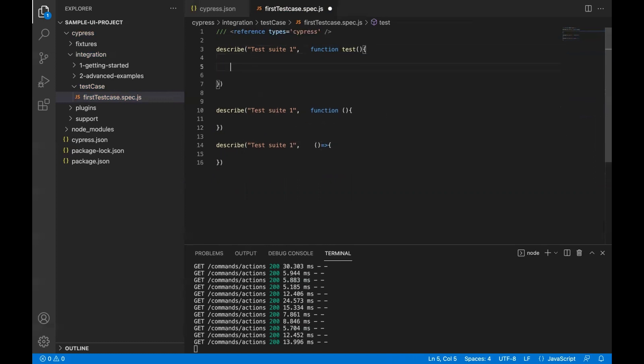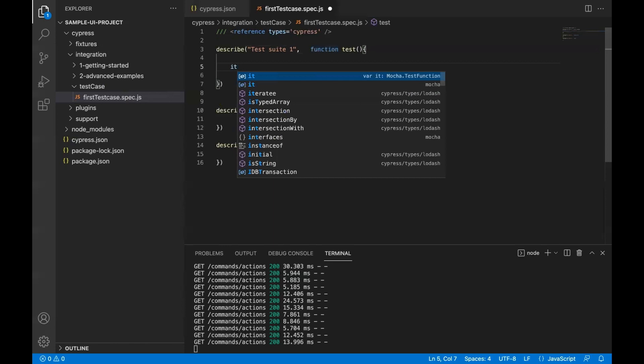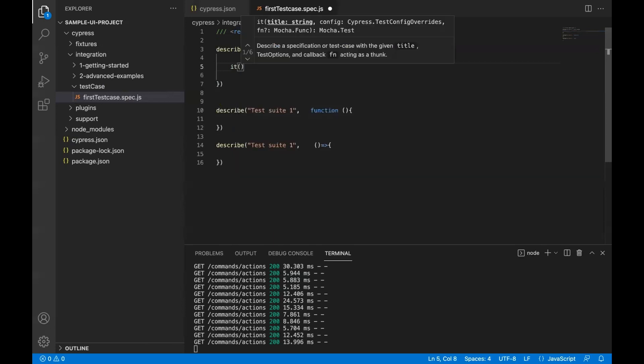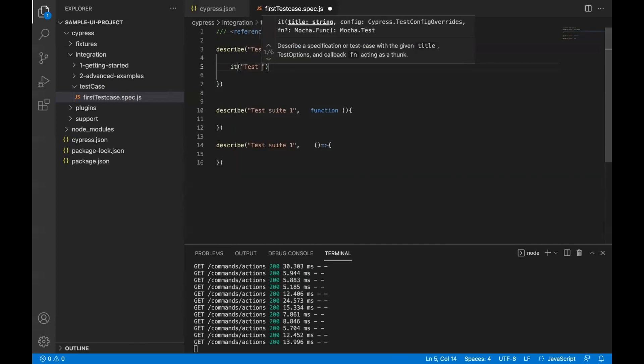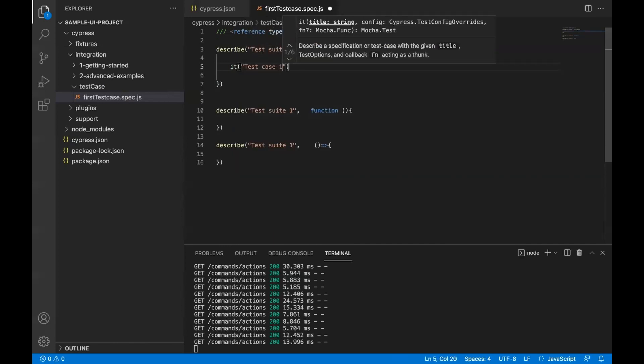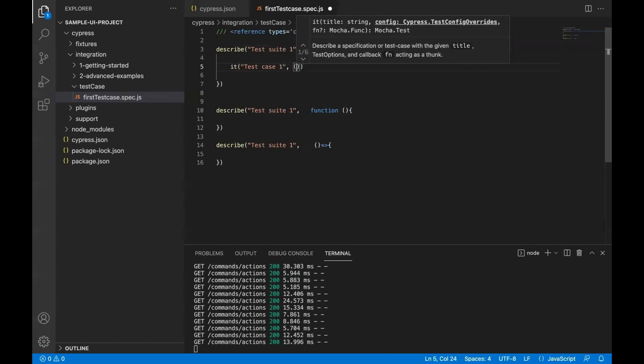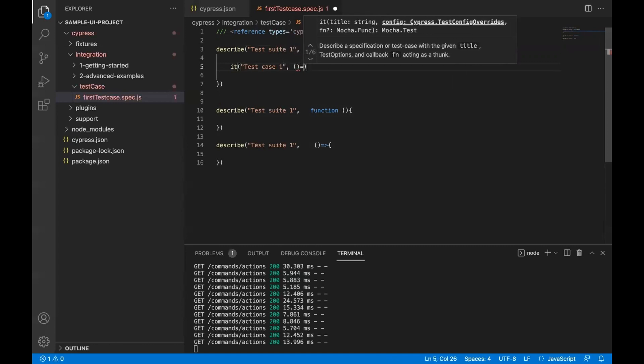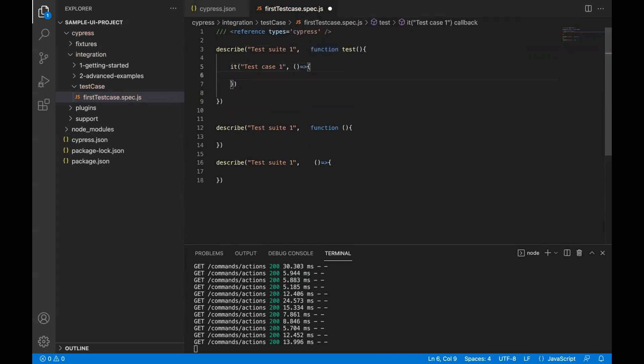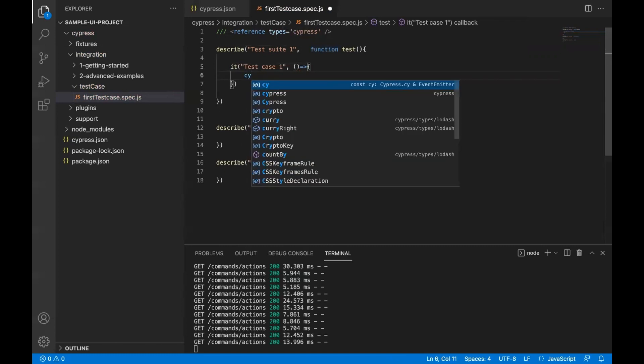Now inside this, you can use IT. IT is the test case. Let's say I call test case one here. Then you can use any of the syntax for now.